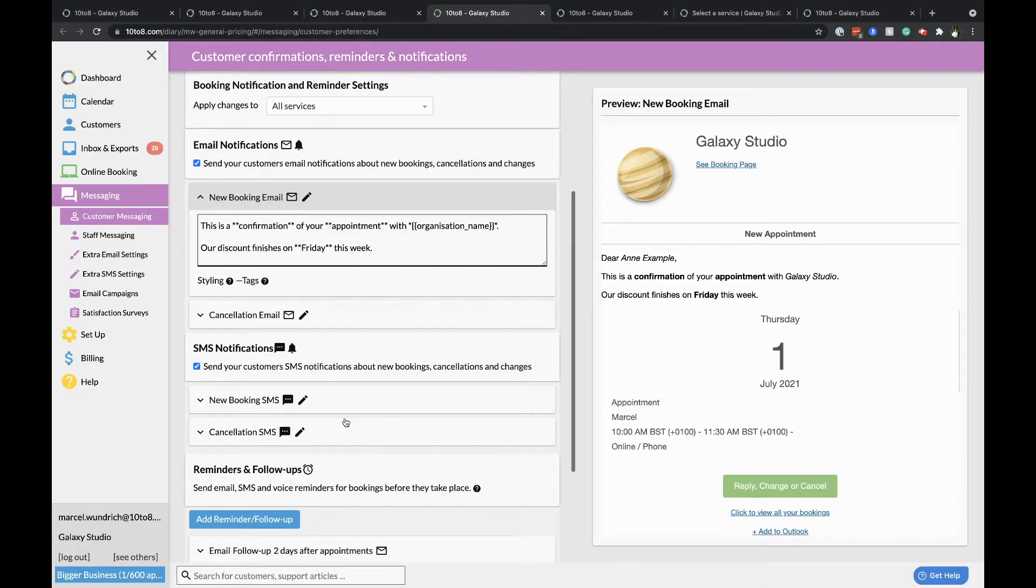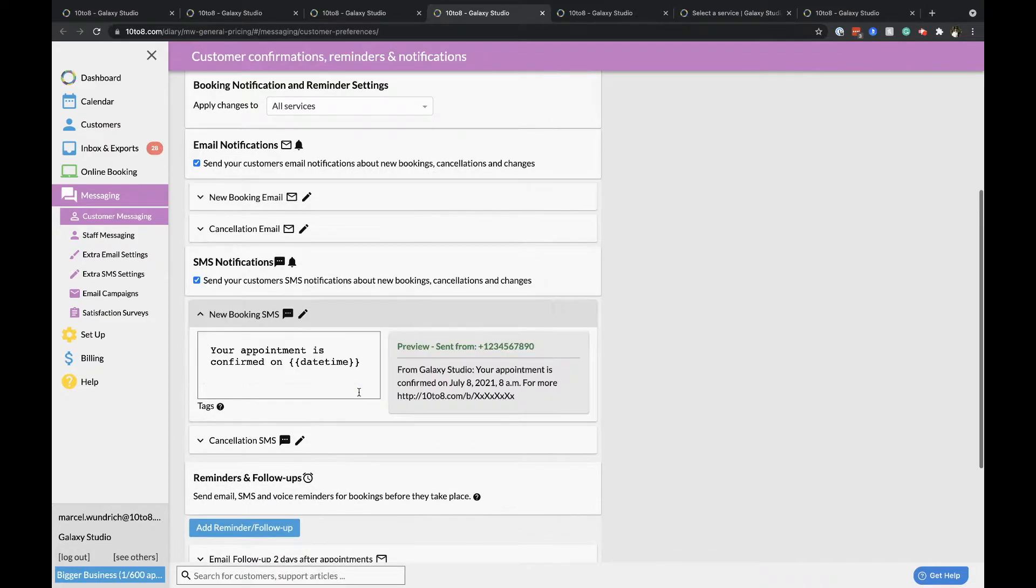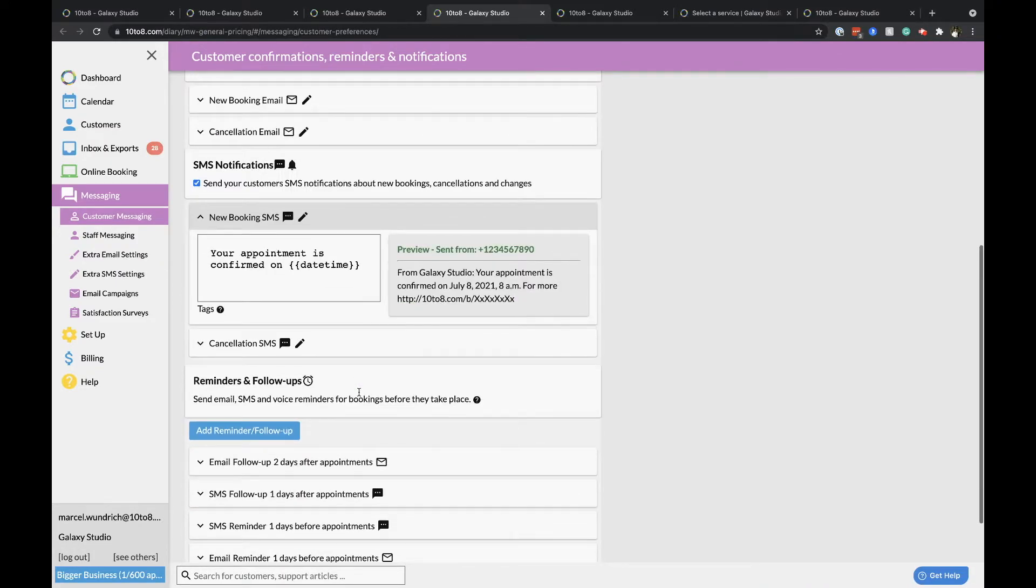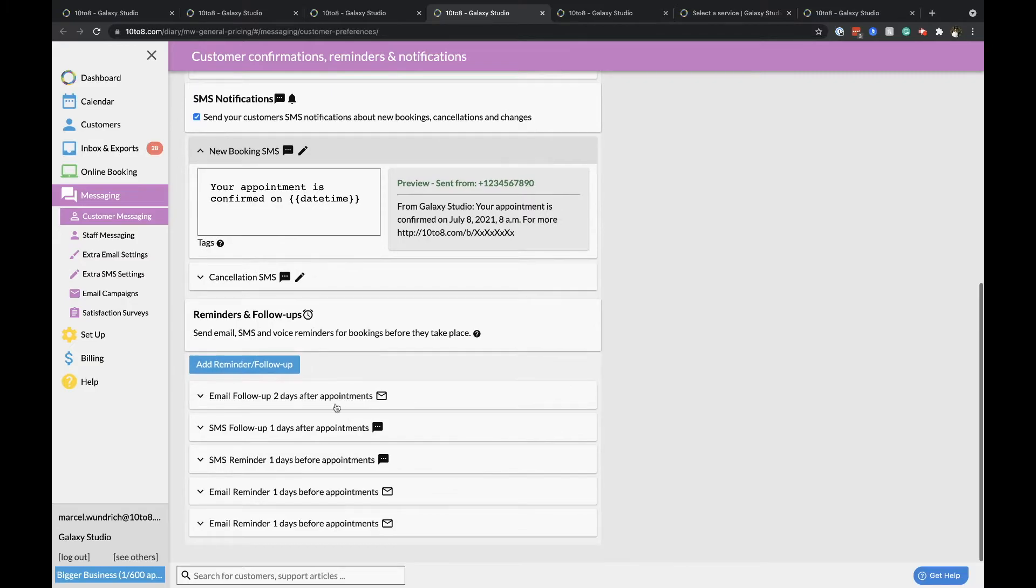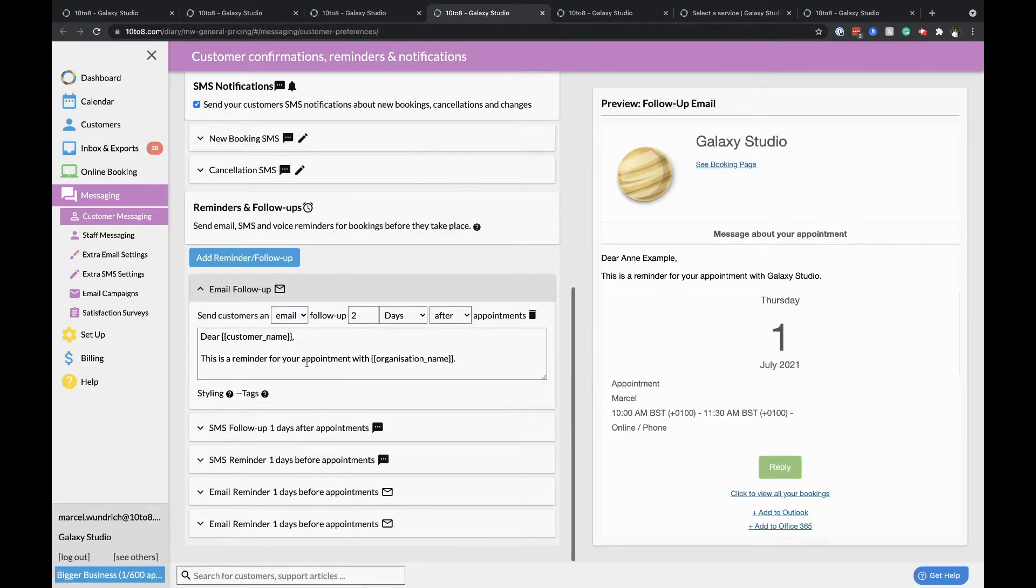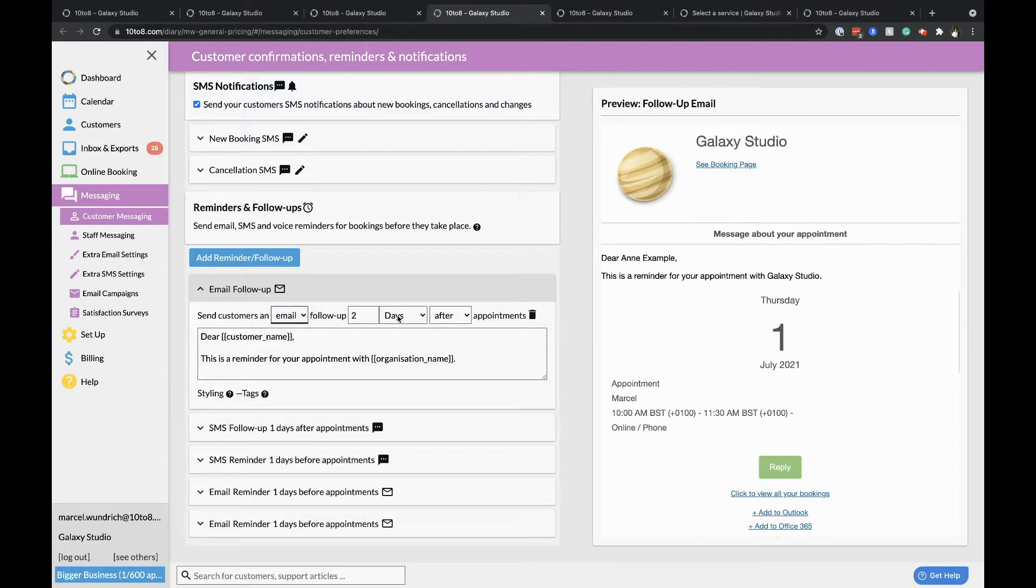The options below this are for SMS messaging and their content. Reminders are at the bottom of this page and you can decide when and how these are sent using these options.